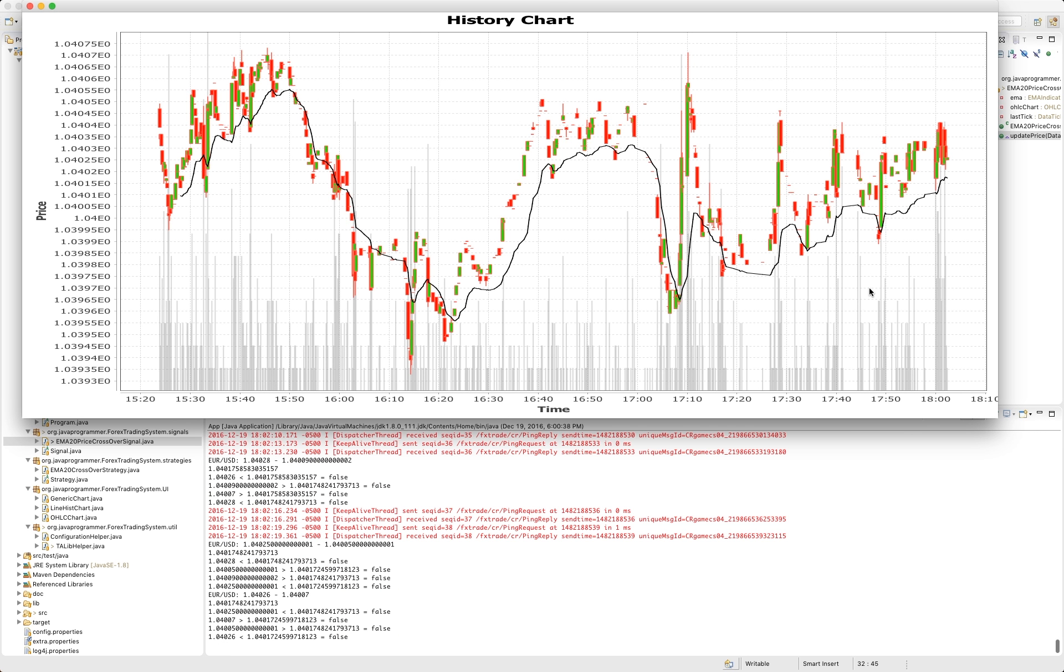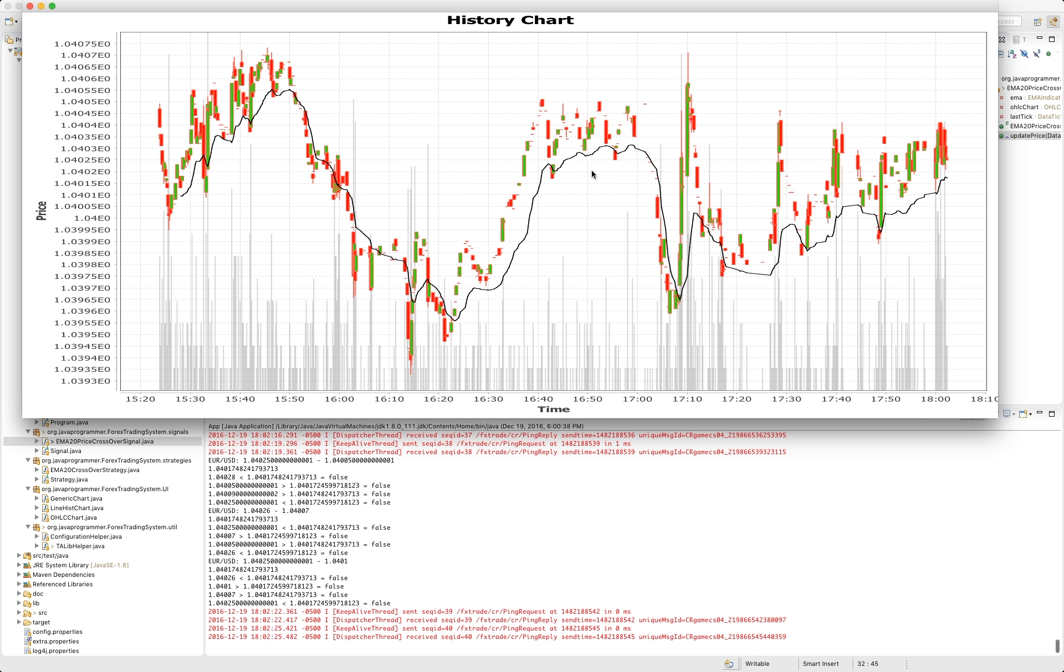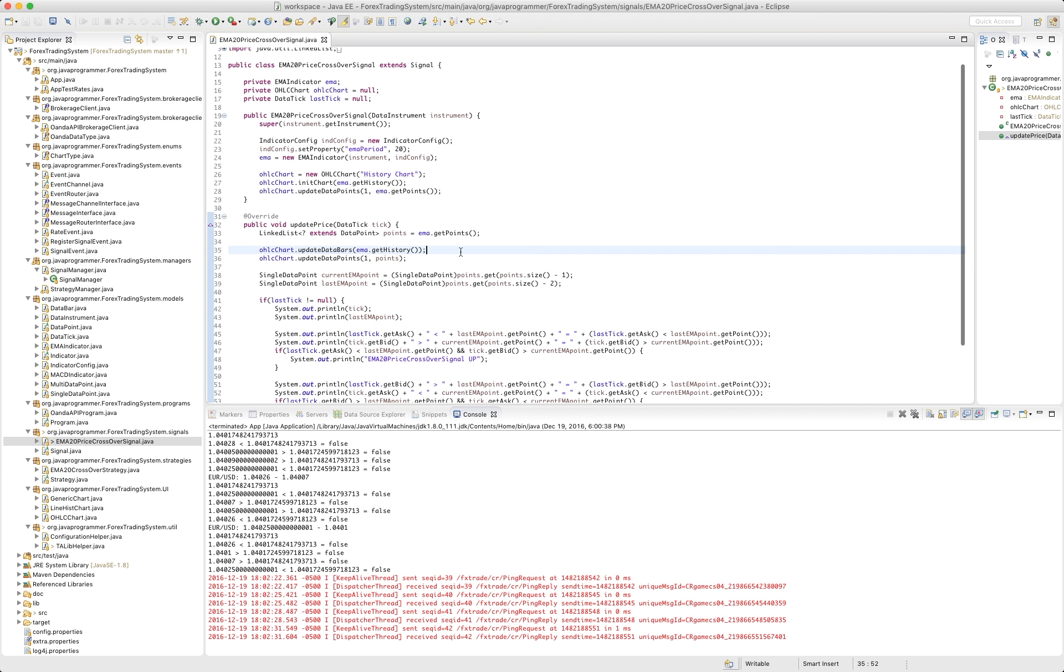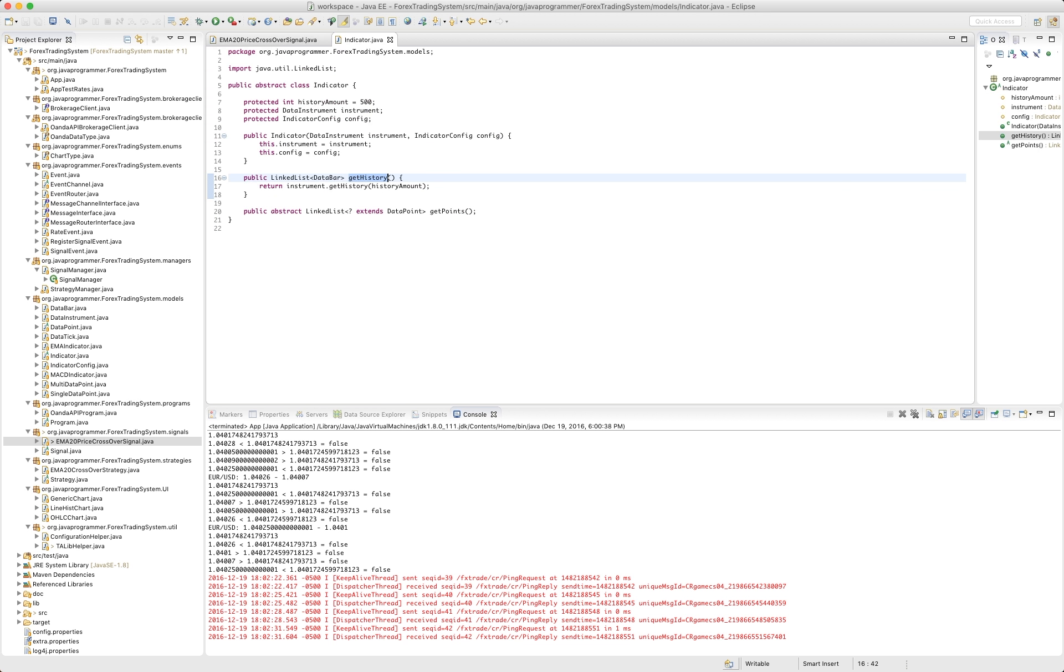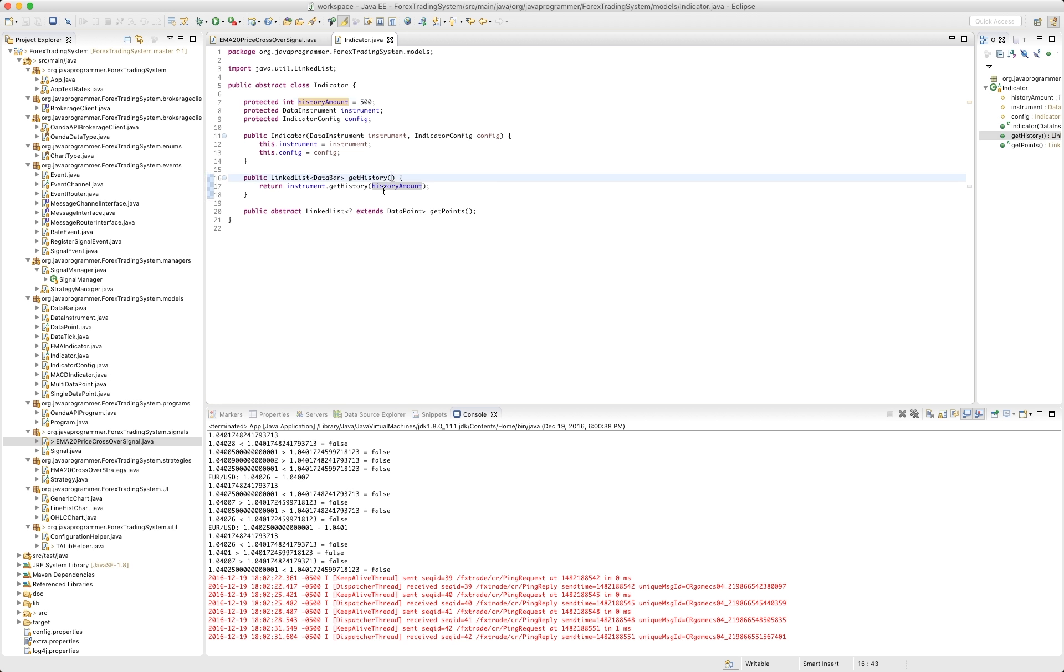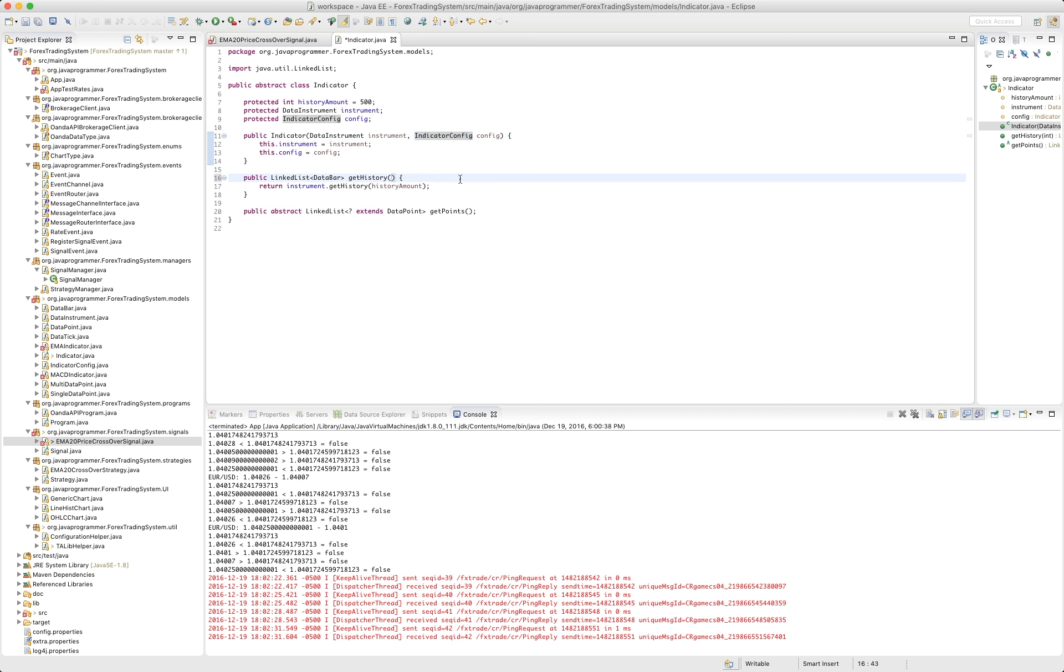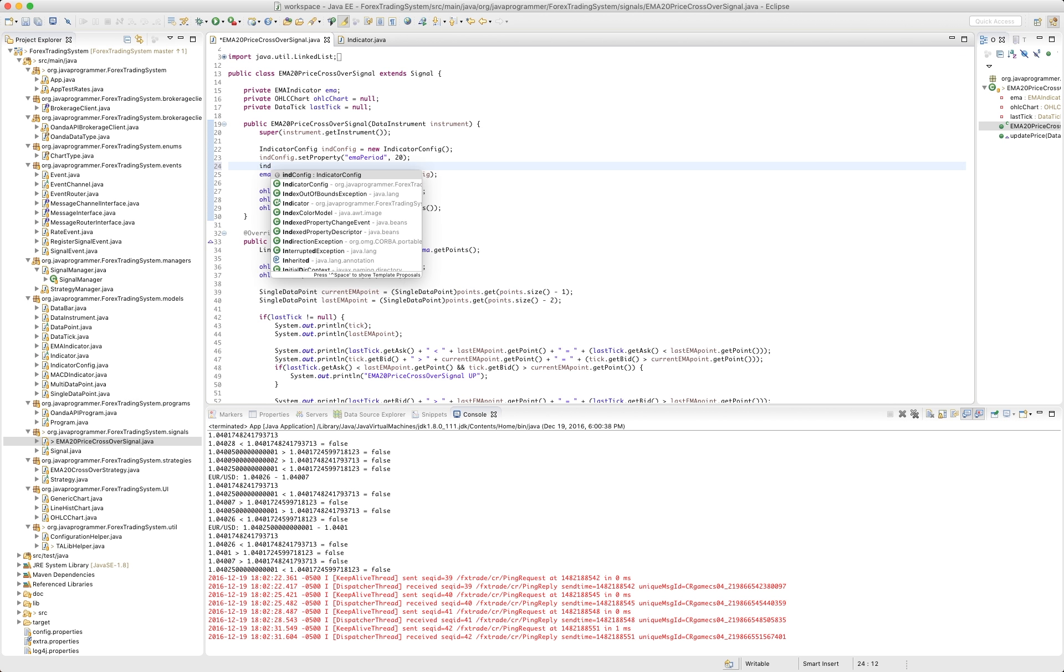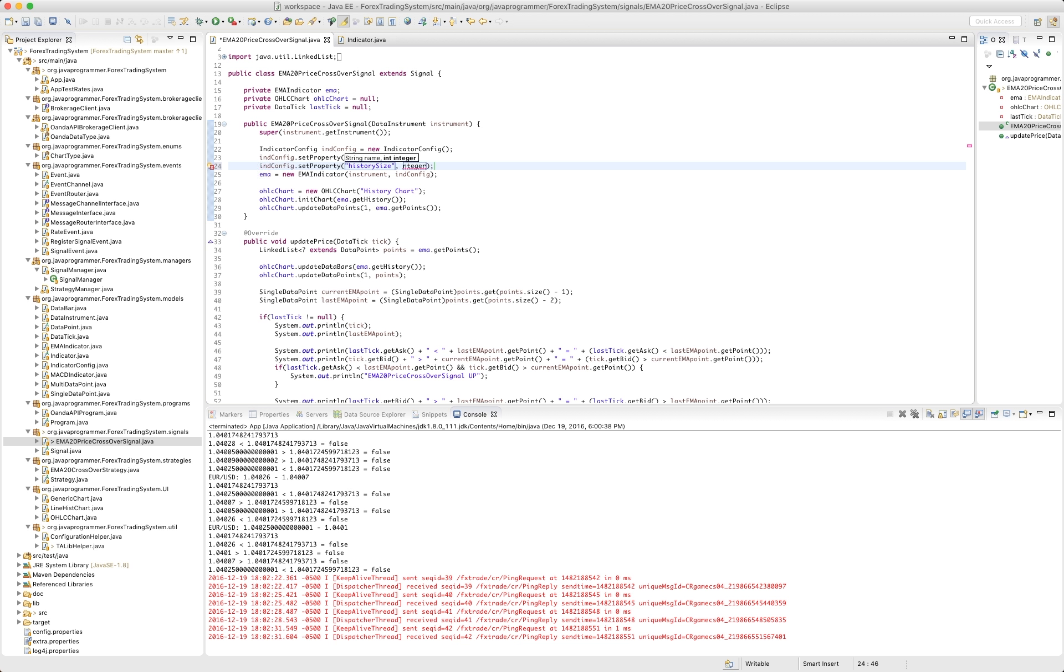Alright, let's cut the number of bars down. So instead of seeing all this history, let's look at maybe about a third of what we're looking at. So in here we call get history. And history amount is by default 500. So we don't pass in a history amount. Let's see. Let's do it through our indicator config. So we're going to pass in history amount. So we can say something like this. Indicator config.setPropertyHistorySize. In our case, we want to do probably 150.